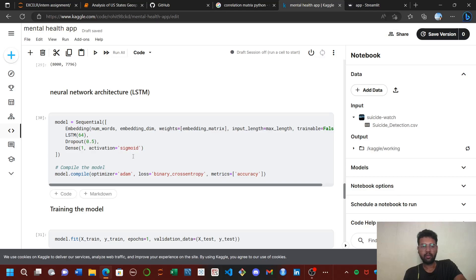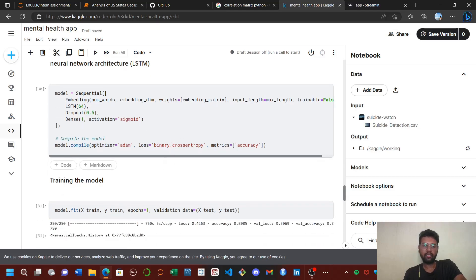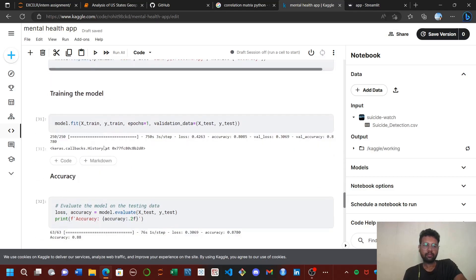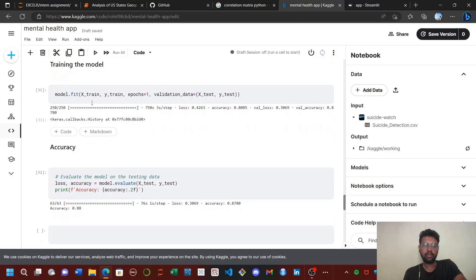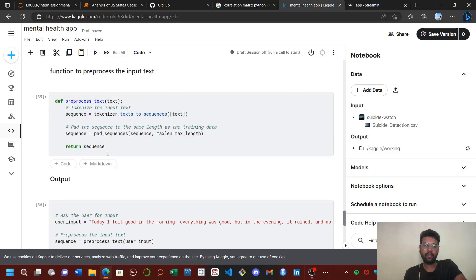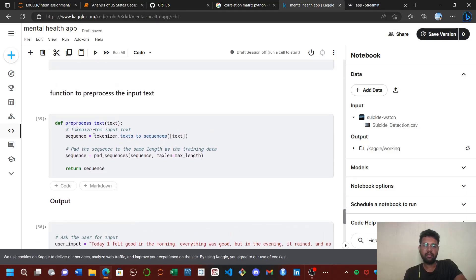The activation function is sigmoid, and loss function is binary cross-entropy. I trained with one epoch, which took approximately 15 minutes, with an accuracy of 88%.